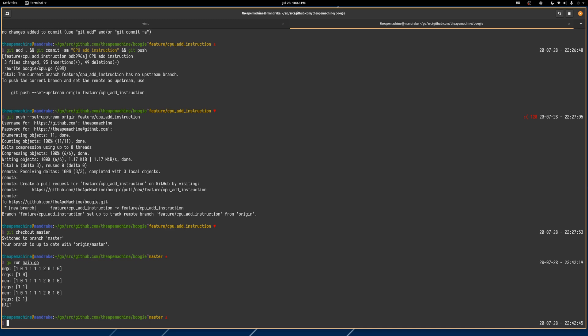And then basically the register, after the first sort of iteration, has the value one in it. That's what our program dictates, right? Like first we set the value one into register zero. Then in the next iteration, we set another value one into register one. And then after the add instruction, we've added register zero and register one together and stored that back into register zero. So that is now two. Register one still contains the one value.